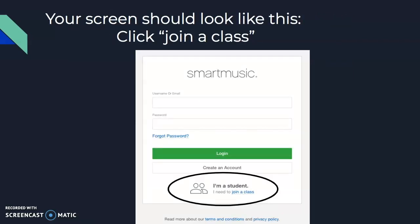You're going to be tempted to want to create an account — don't do it. I want you to click 'Join a Class' next to where it says 'I'm a student.' Your teacher has already done half the work for you.